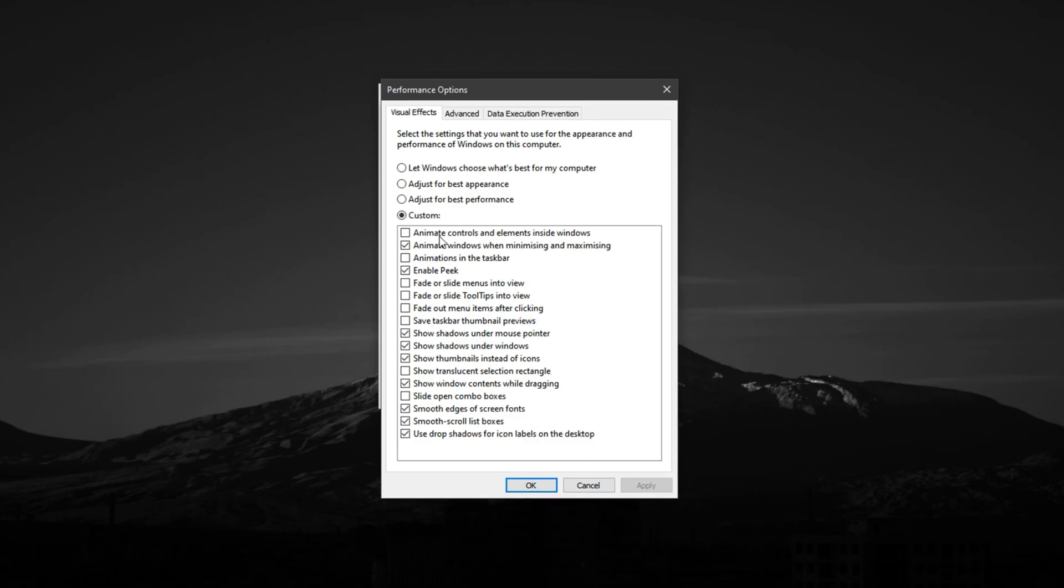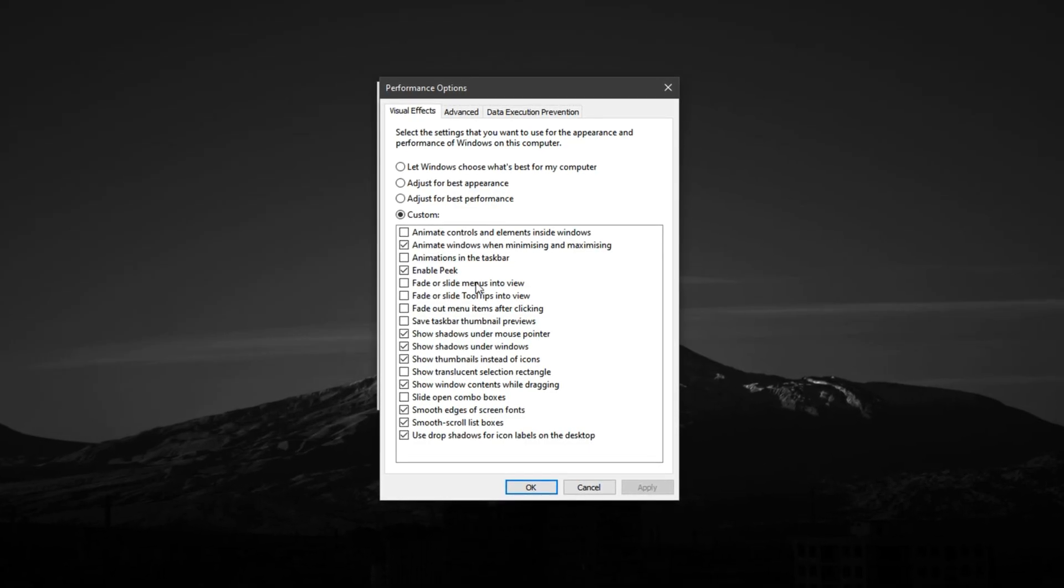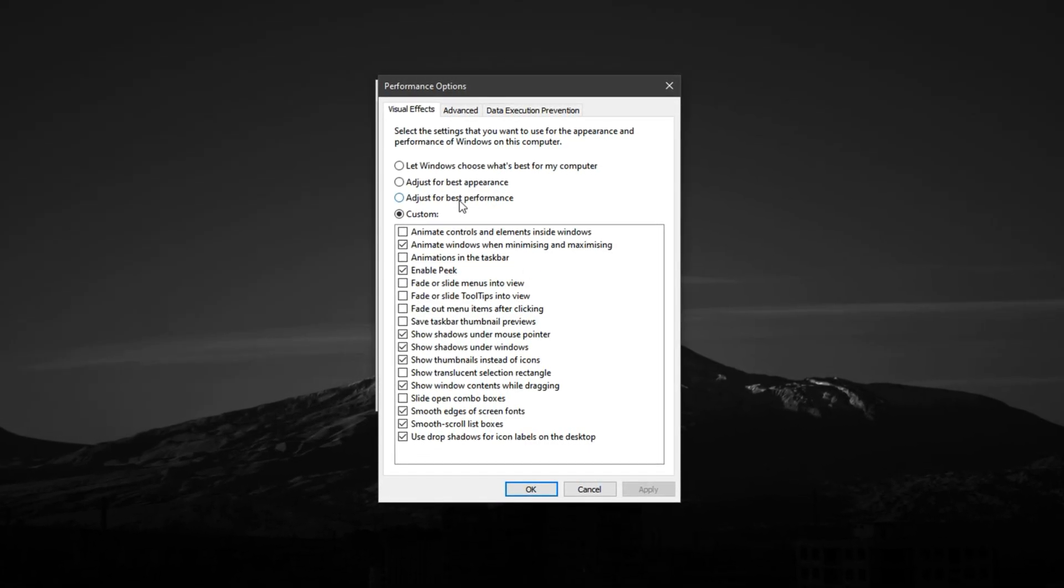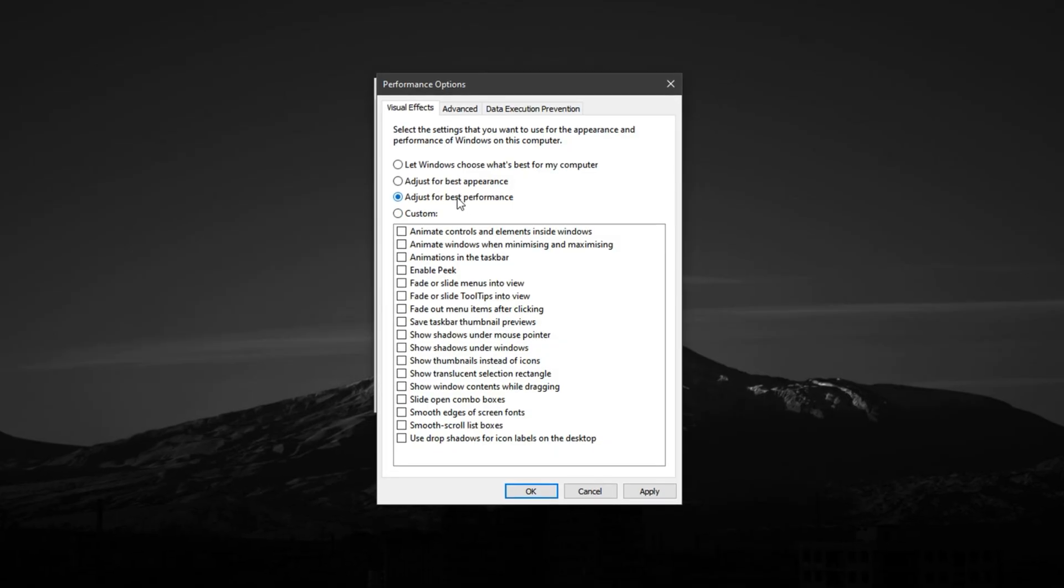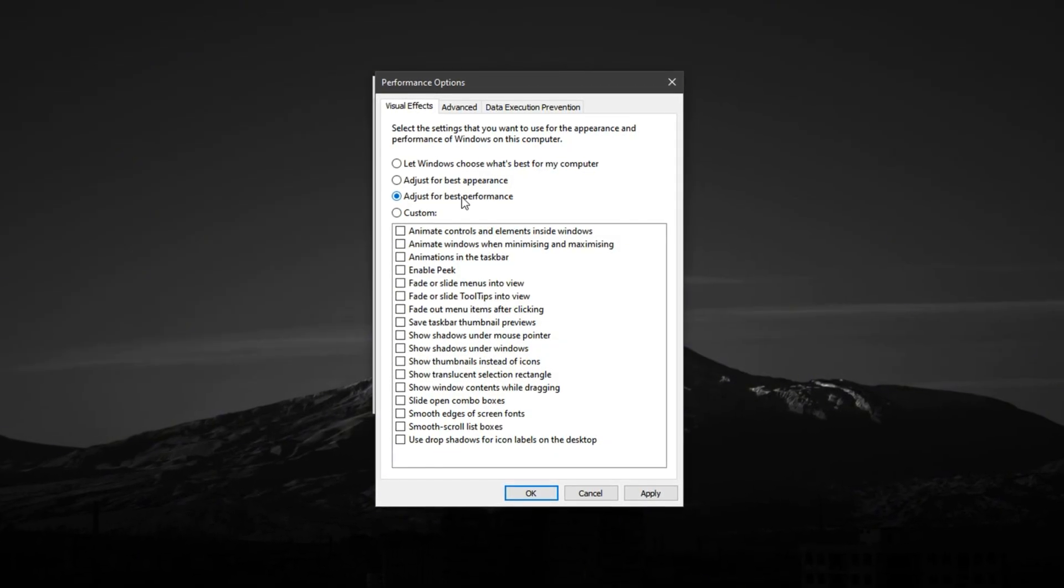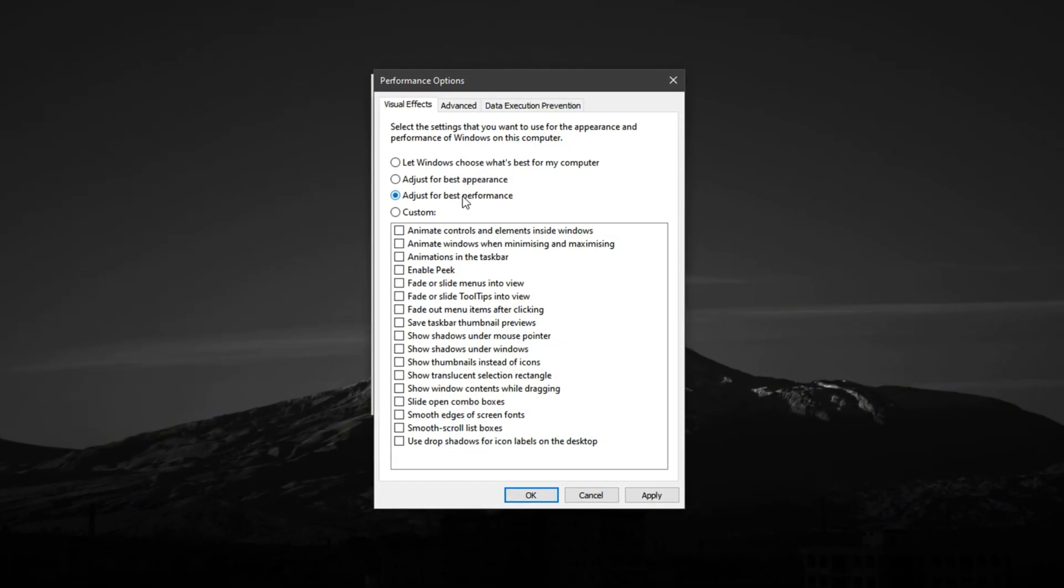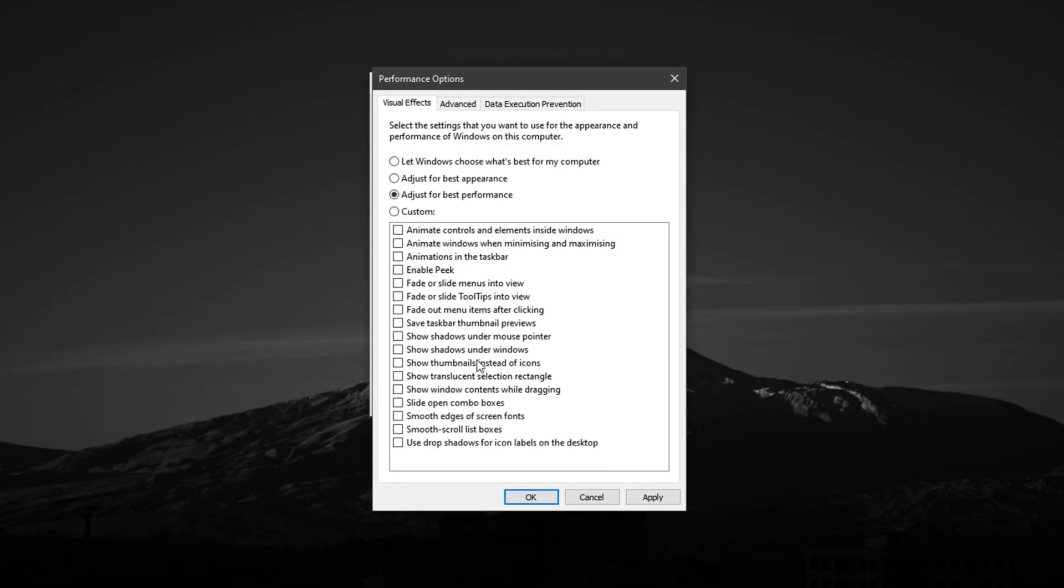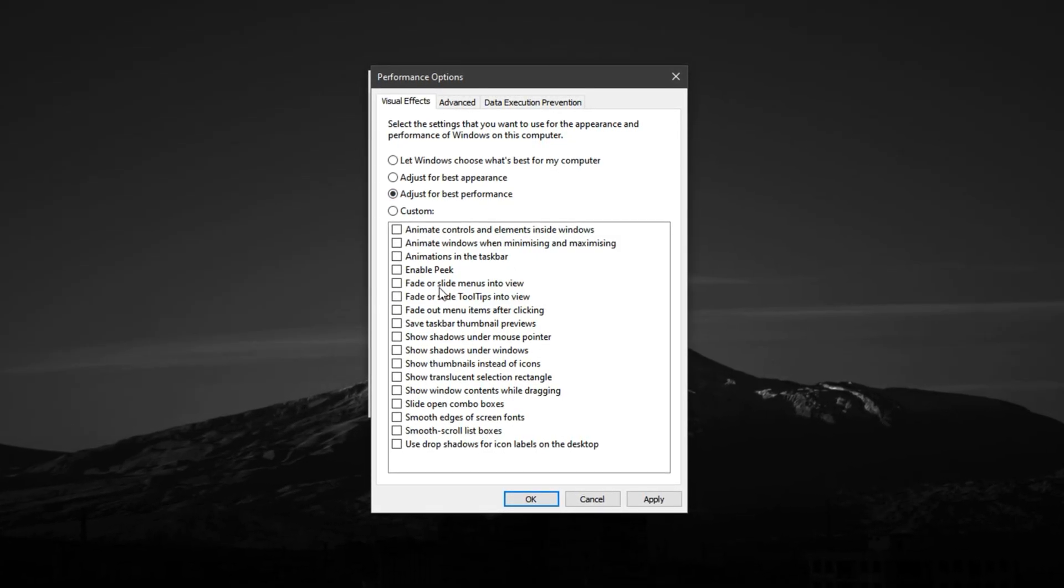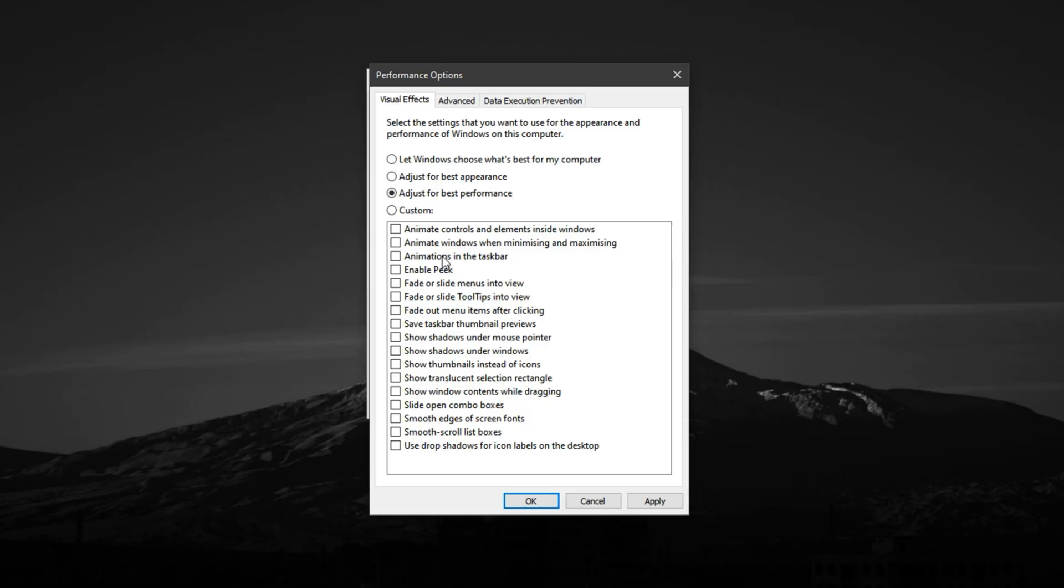Next, click on the Visual Effects tab at the top of the same window. Choose the option that says Adjust for Best Performance. This disables a variety of unnecessary animations and UI effects that can slow down your system and consume memory and CPU resources.